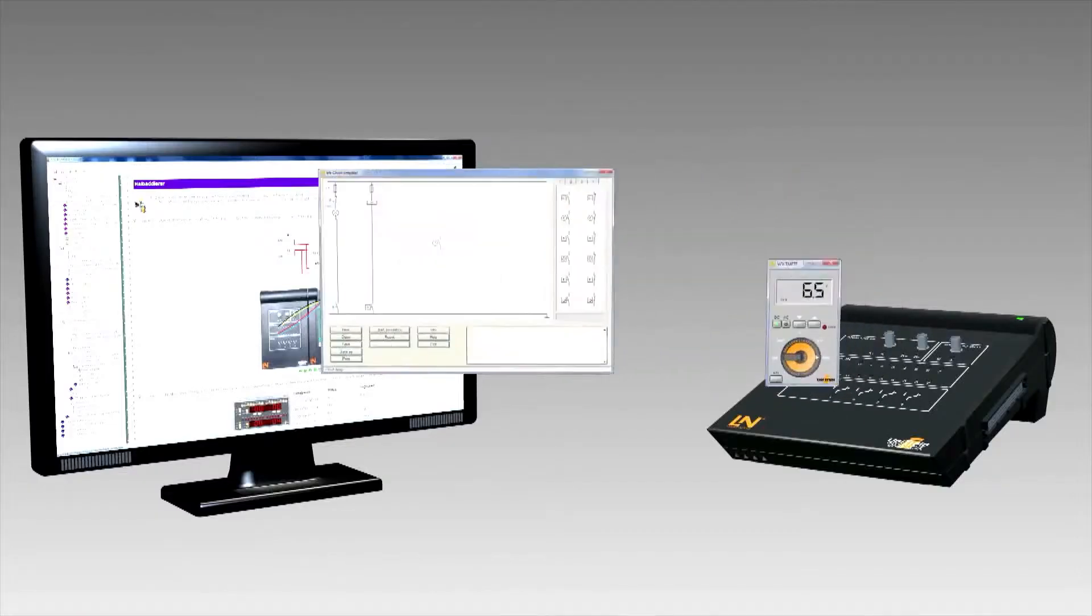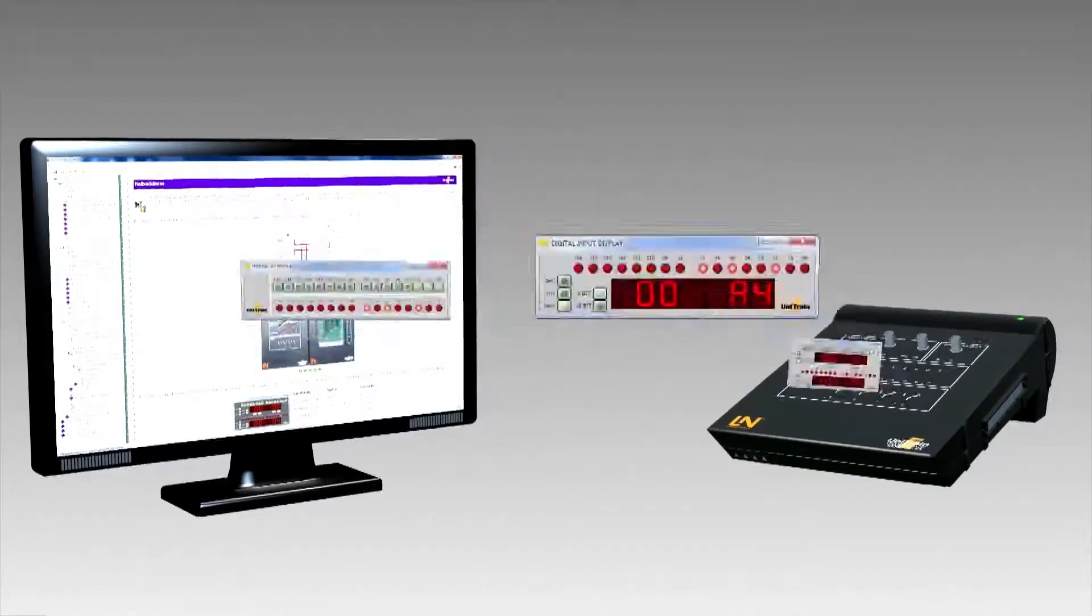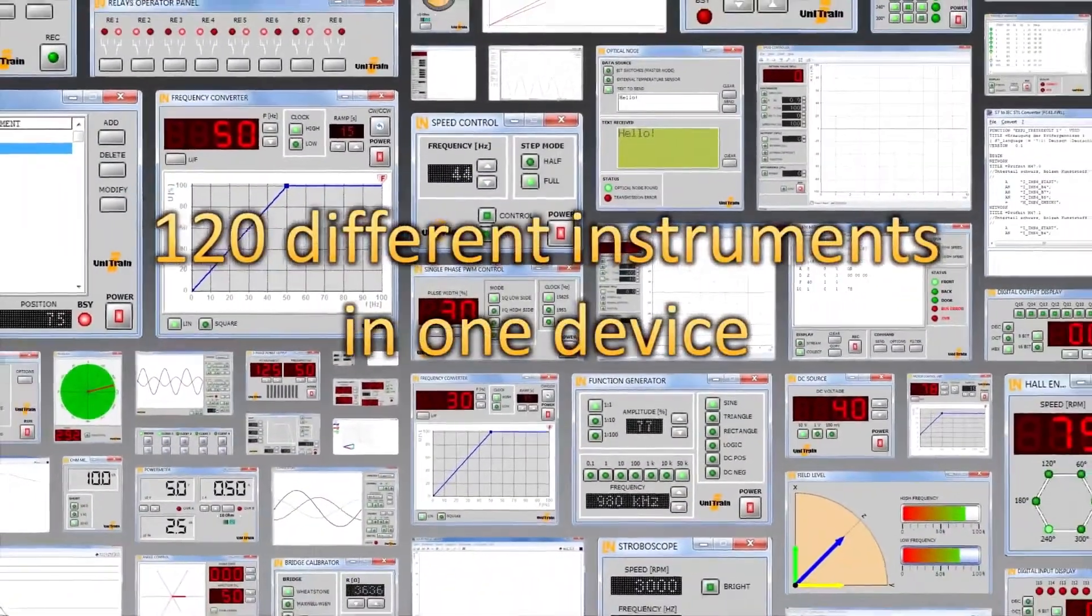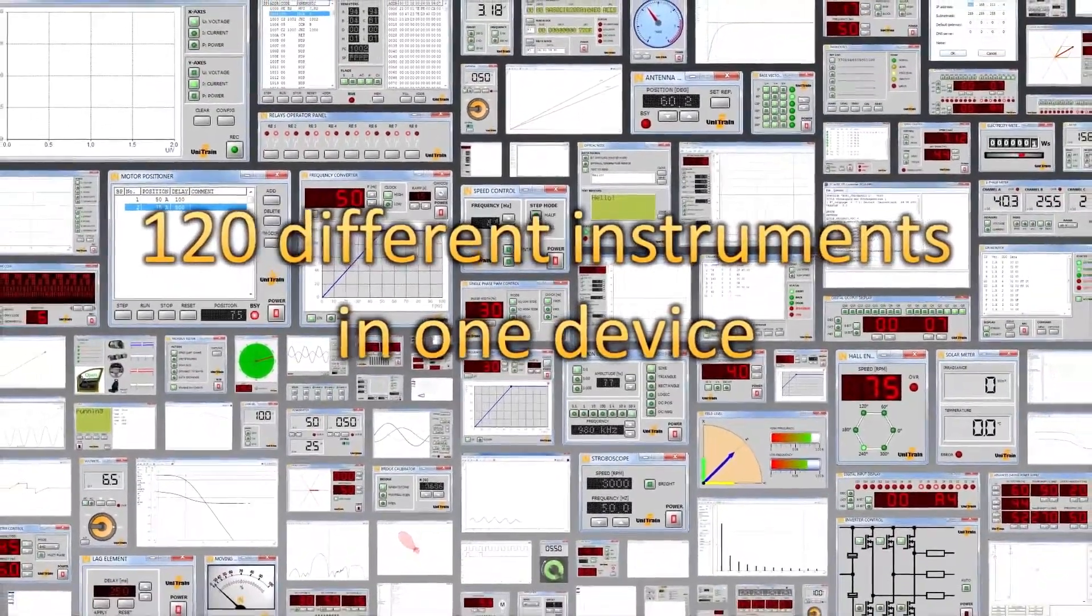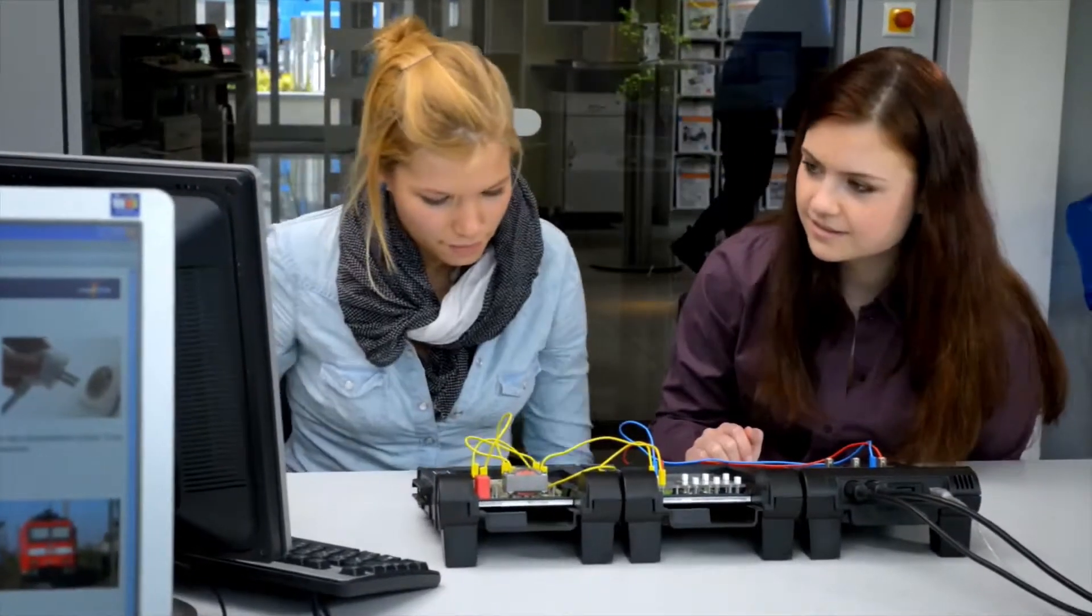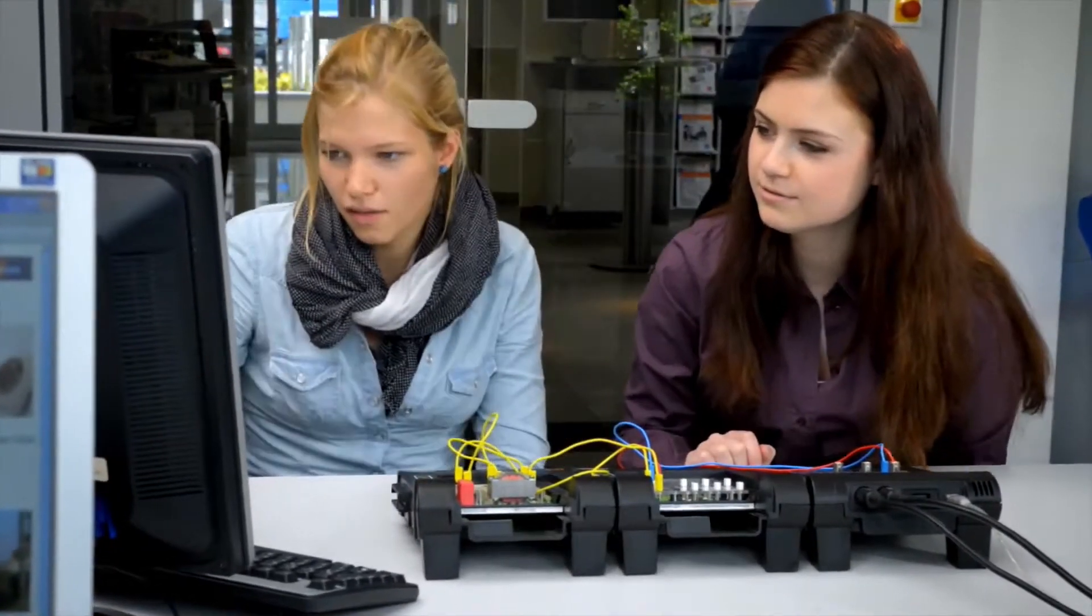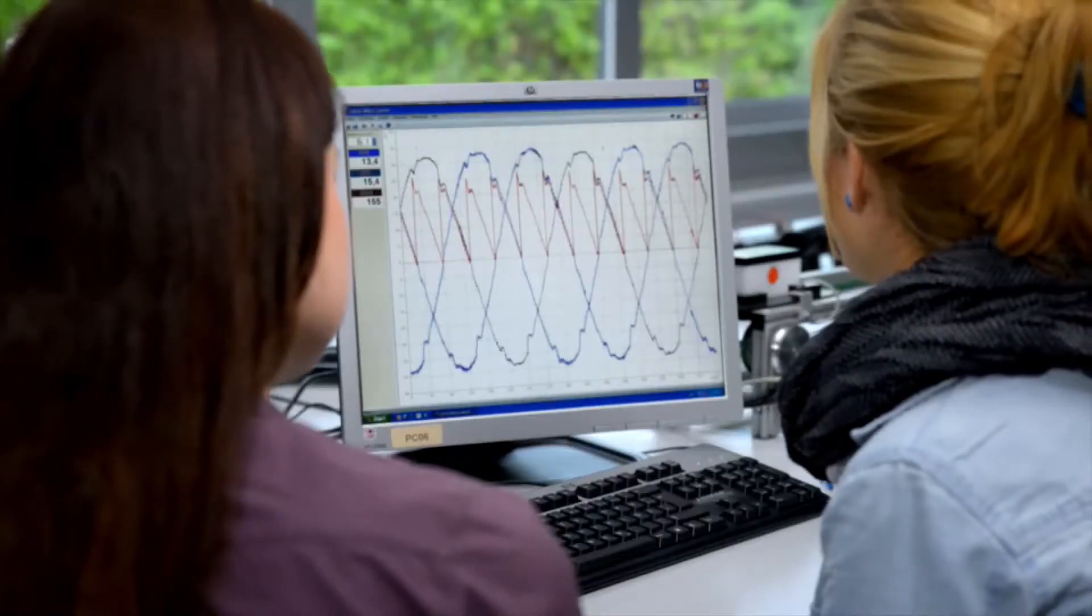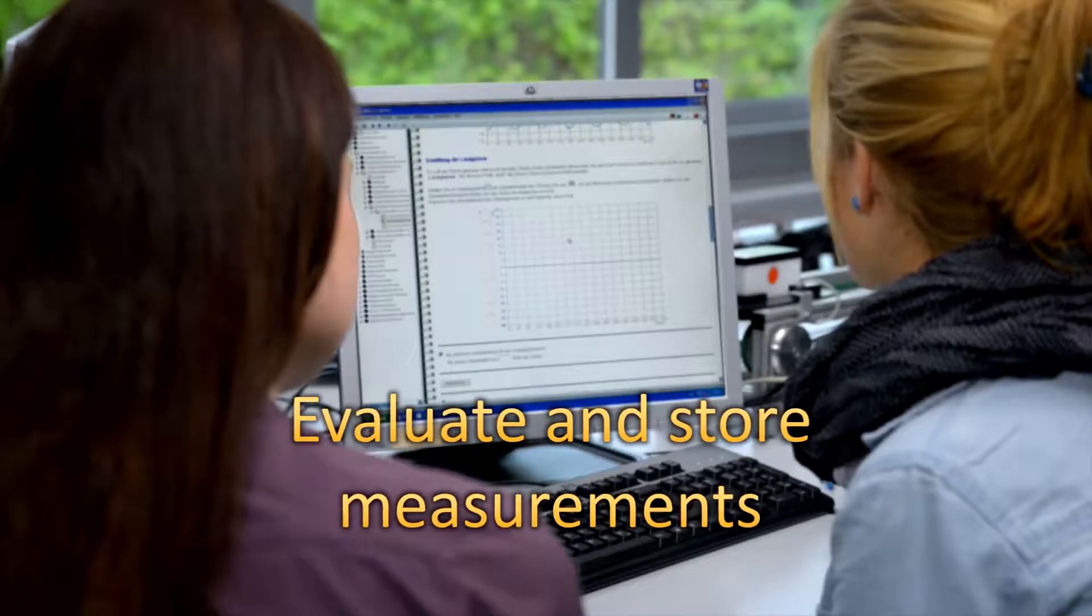With over 120 different instruments from all areas of electrical engineering, all your needs are met, and you can cut costs too. The Unitrain i allows students to conduct measurements on industrial type circuitry, and the results can be checked instantly within the course, making it possible to directly apply what has been learned.